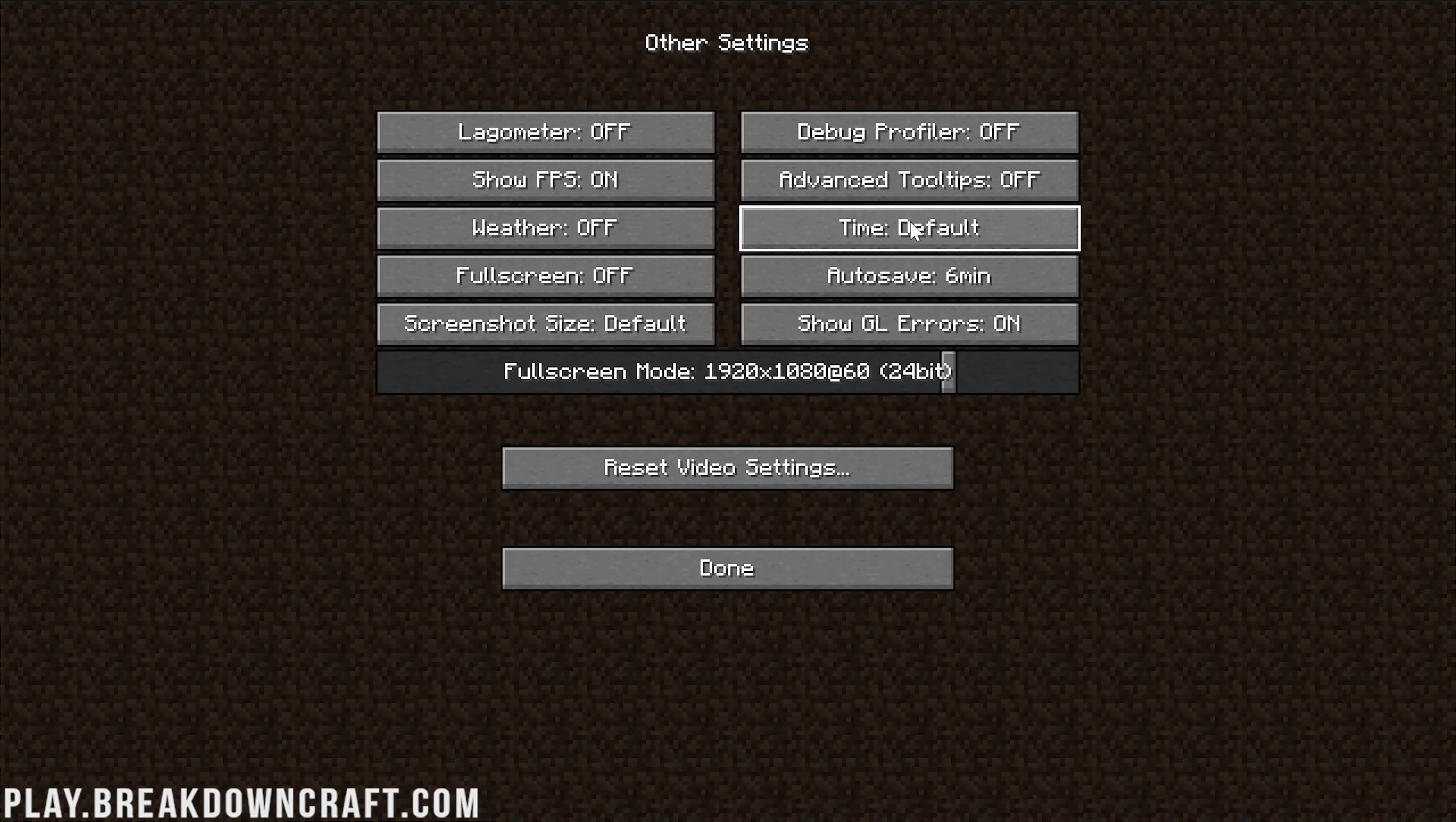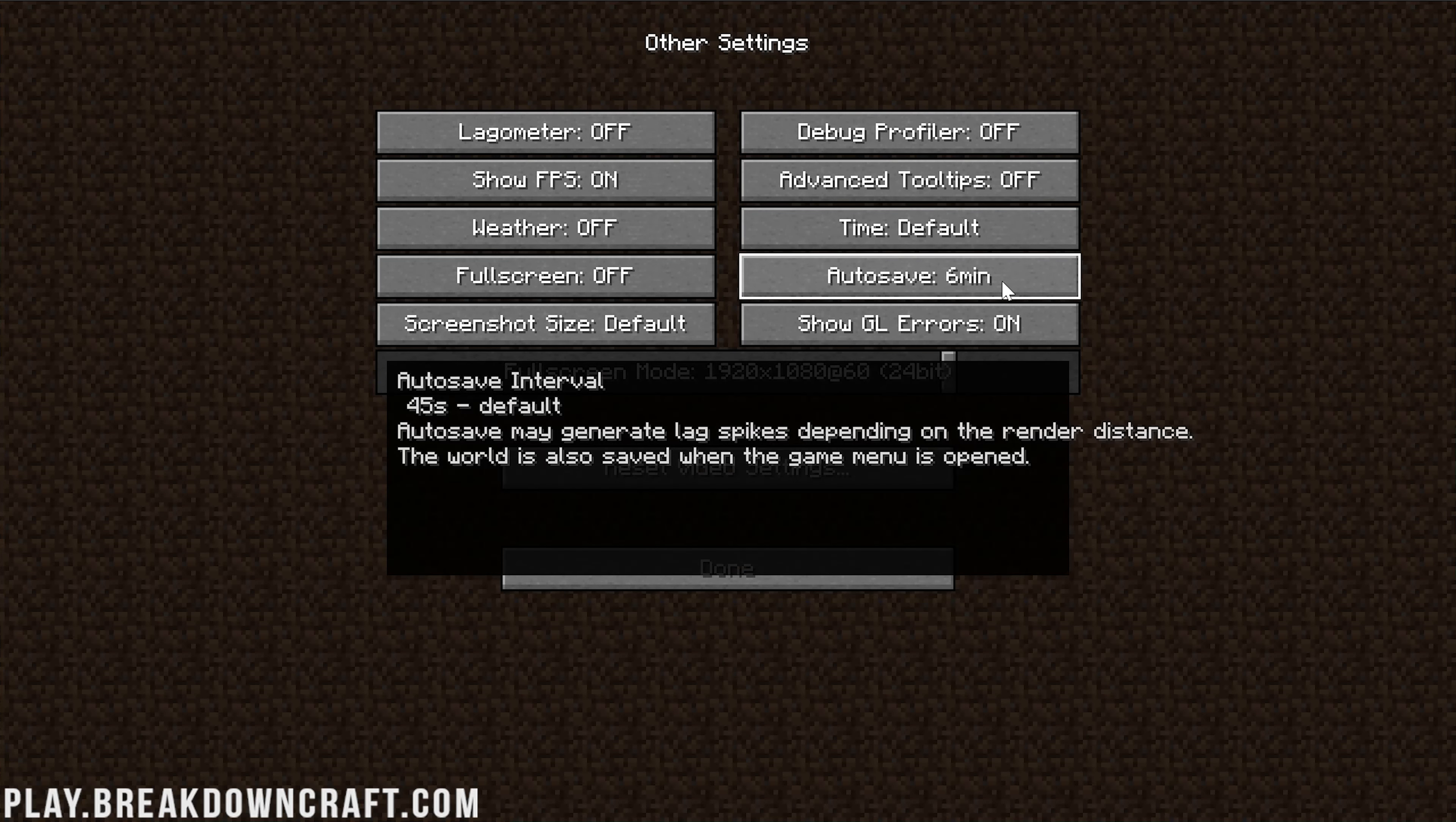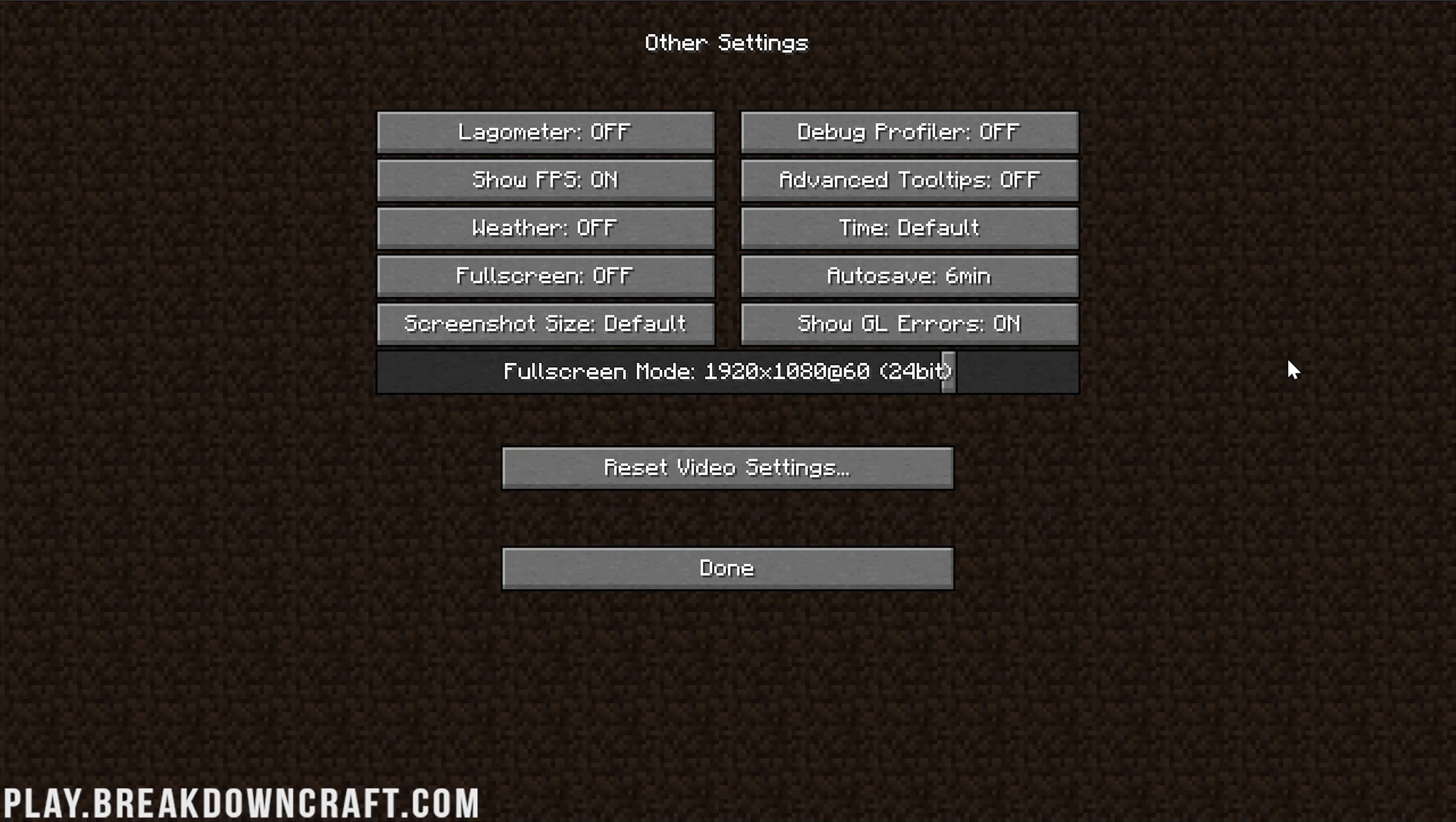Show FPS, turn this on if you want to see your FPS in the top left. Weather can be left on or off, but weather off is technically faster. Time - turning this to Day Only is going to be faster because mobs aren't going to be spawning, but I'd recommend leaving that Default if you're in survival. For Autosave, this should be set to whatever you can lose if you were to crash Minecraft. Can you lose 6 minutes of work? I can, that's about where I feel comfortable.